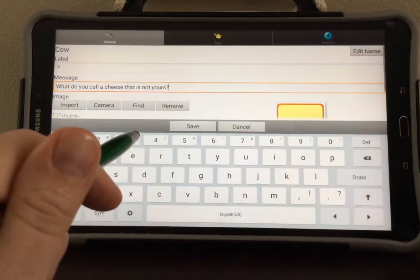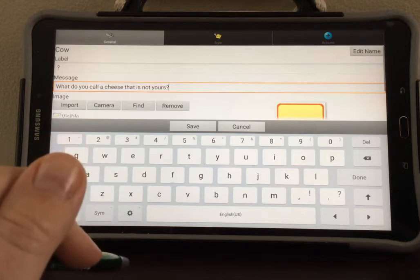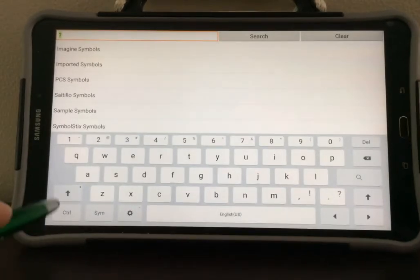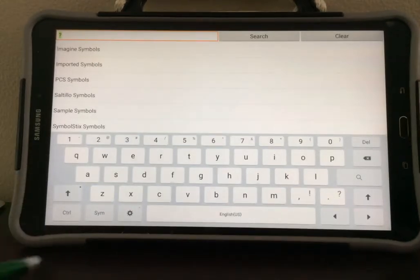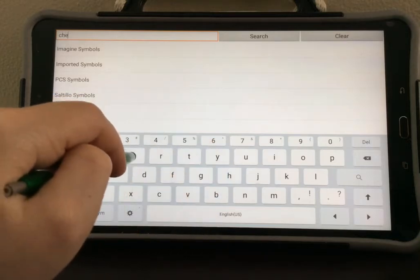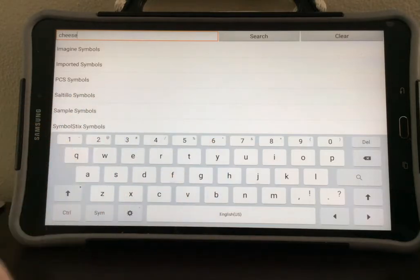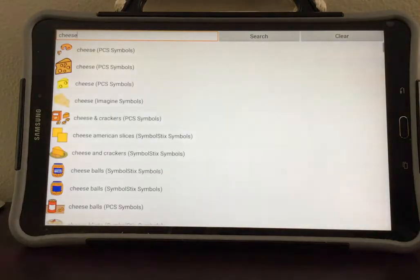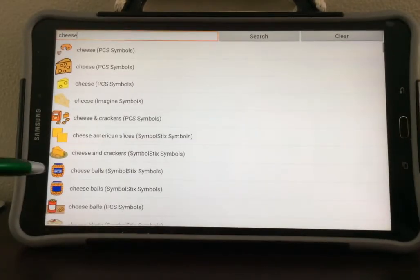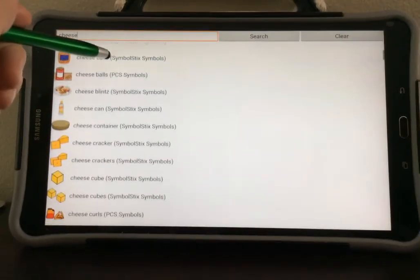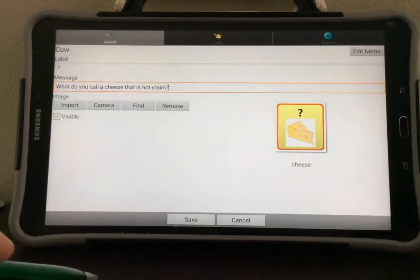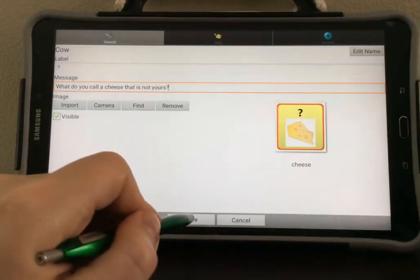You can add a symbol to this button so that you will know what your joke is about. To do this, select Find and type in the symbol that you want to search for, then select Search. Different symbol options will come up and you can scroll through the list to find the one that goes best with your joke. When you are done, select Save.